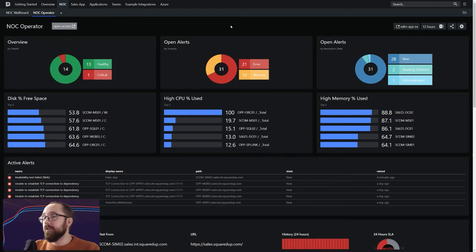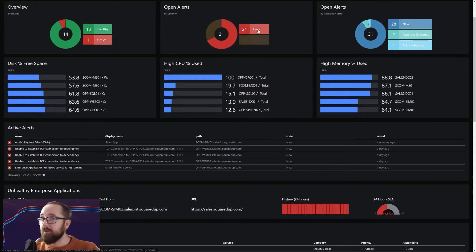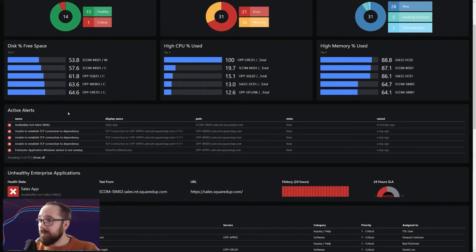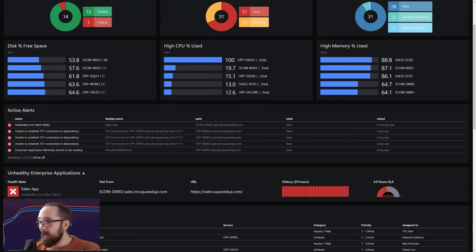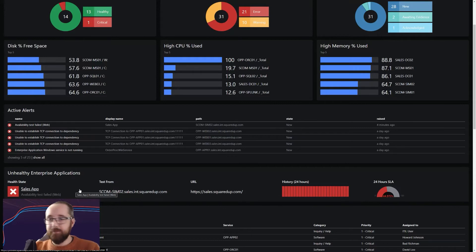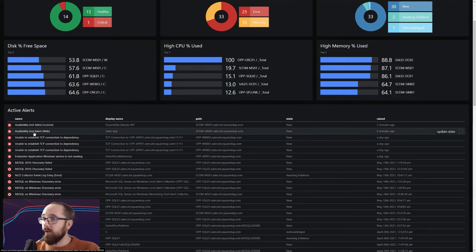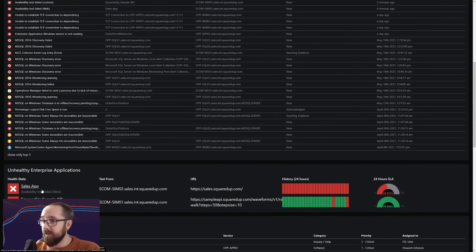Now let's take a look at actually investigating an issue. The dashboard is really good to see all this information, but what if you wanted to actually investigate something? We can see a number of critical error alerts and we can see these in our active alerts view. We've listed here an unhealthy enterprise application — this could be a distributed application, a web test, or whatever you want. In this case we've used Squared Up's enterprise application features. We can see that our availability test is failing for the app, meaning the application is essentially down for our users. We can move into the application using the status tile or through the alerts.